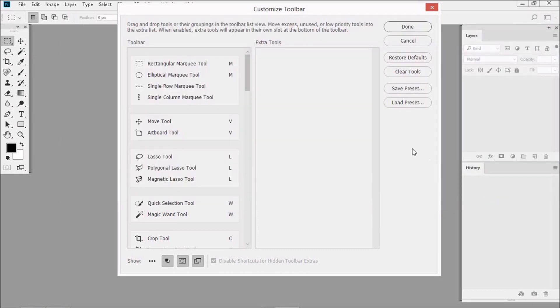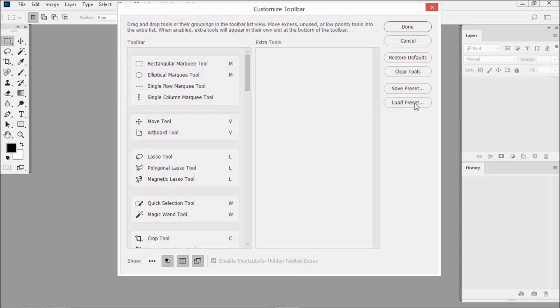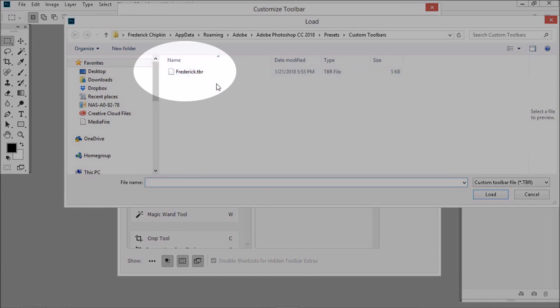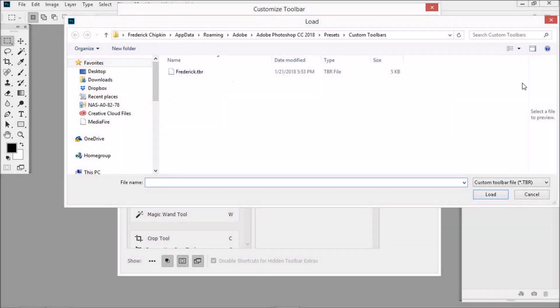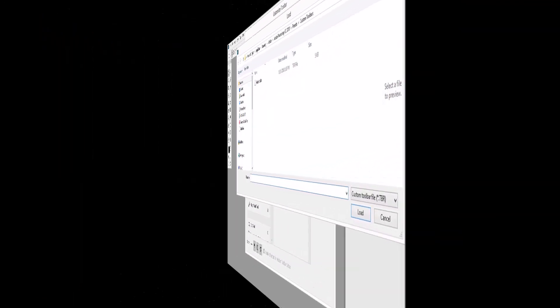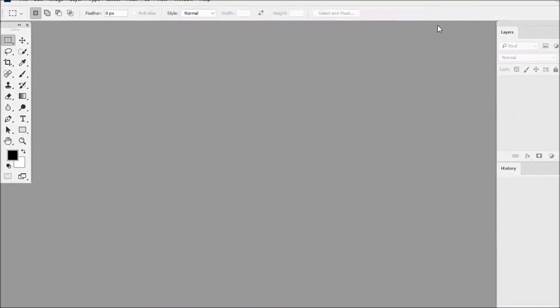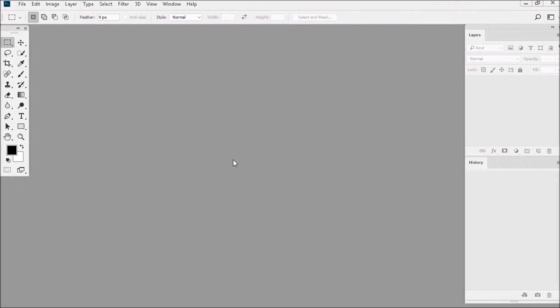Now if for any reason the tools on your toolbar get messed up or out of order, just click on Load Presets, and you'll find that your saved toolbar is right there waiting for you. Let's click Done to close the dialog box.